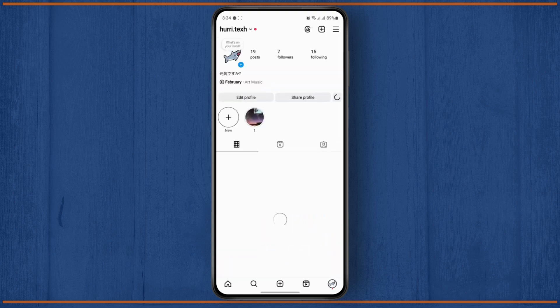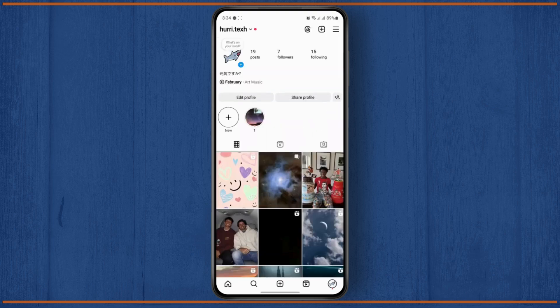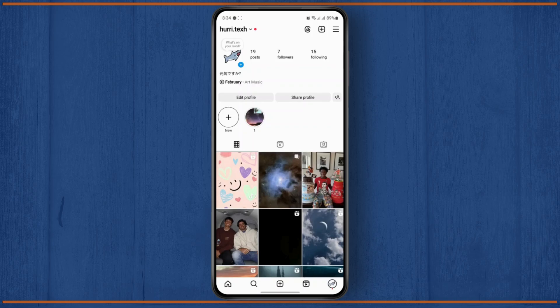And once you get to your profile, you will see the three lines at the top right, just tap on it.